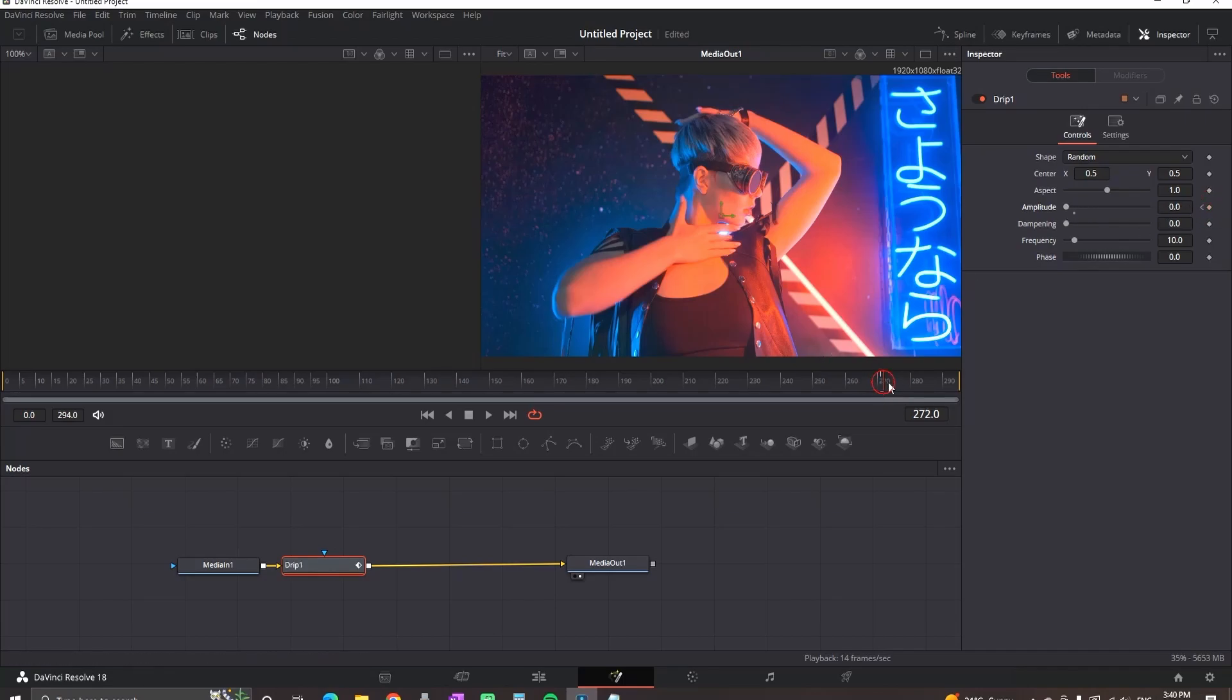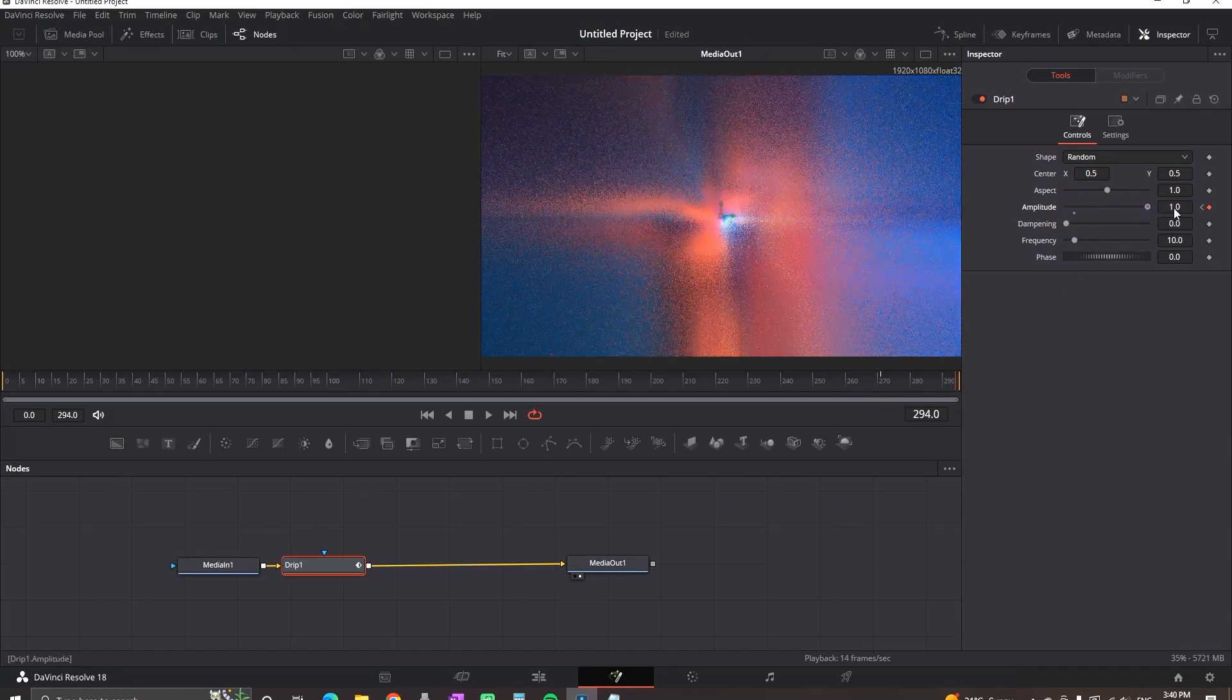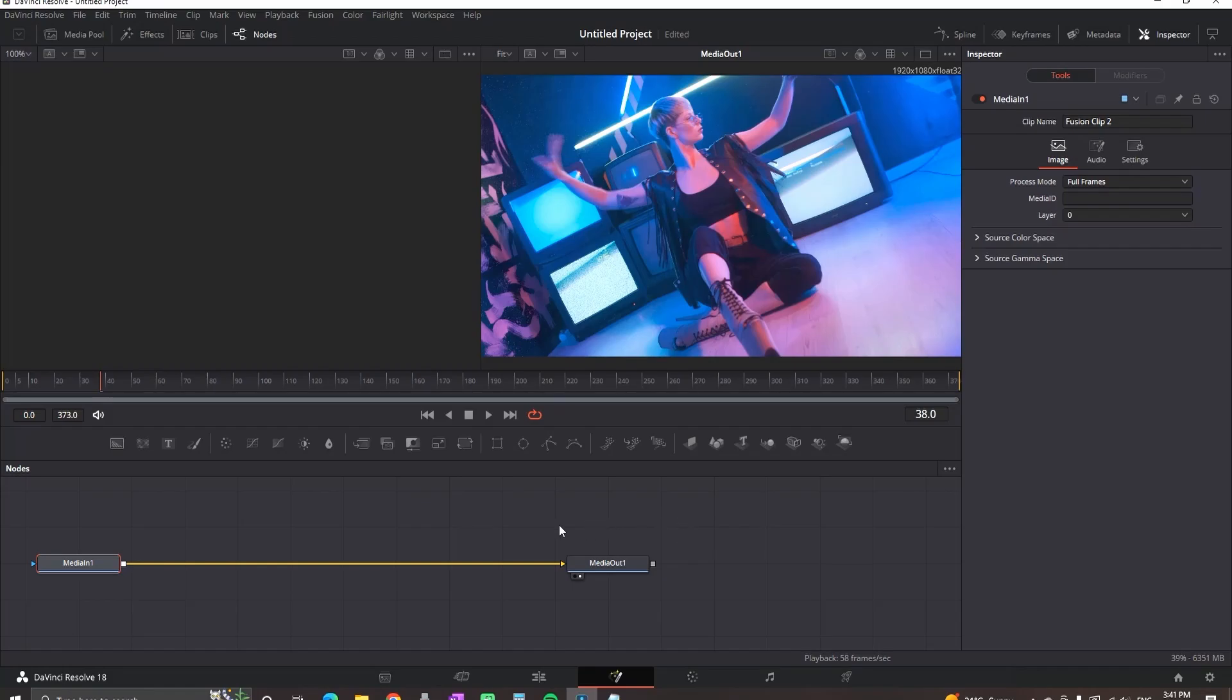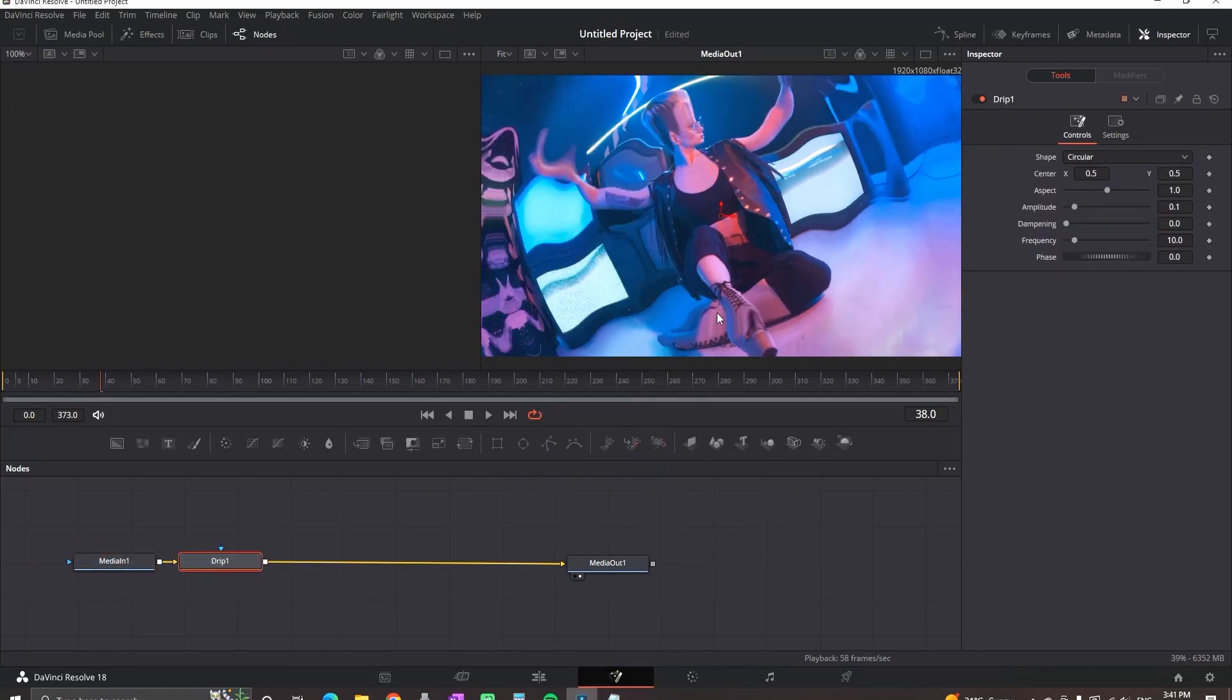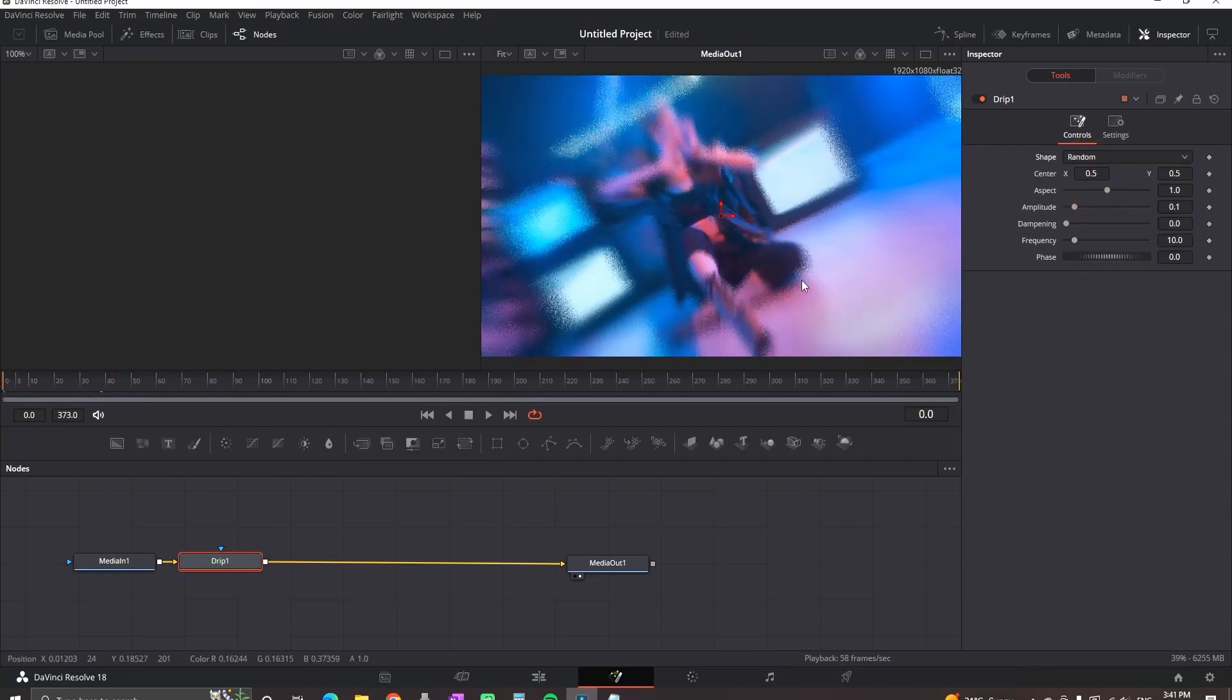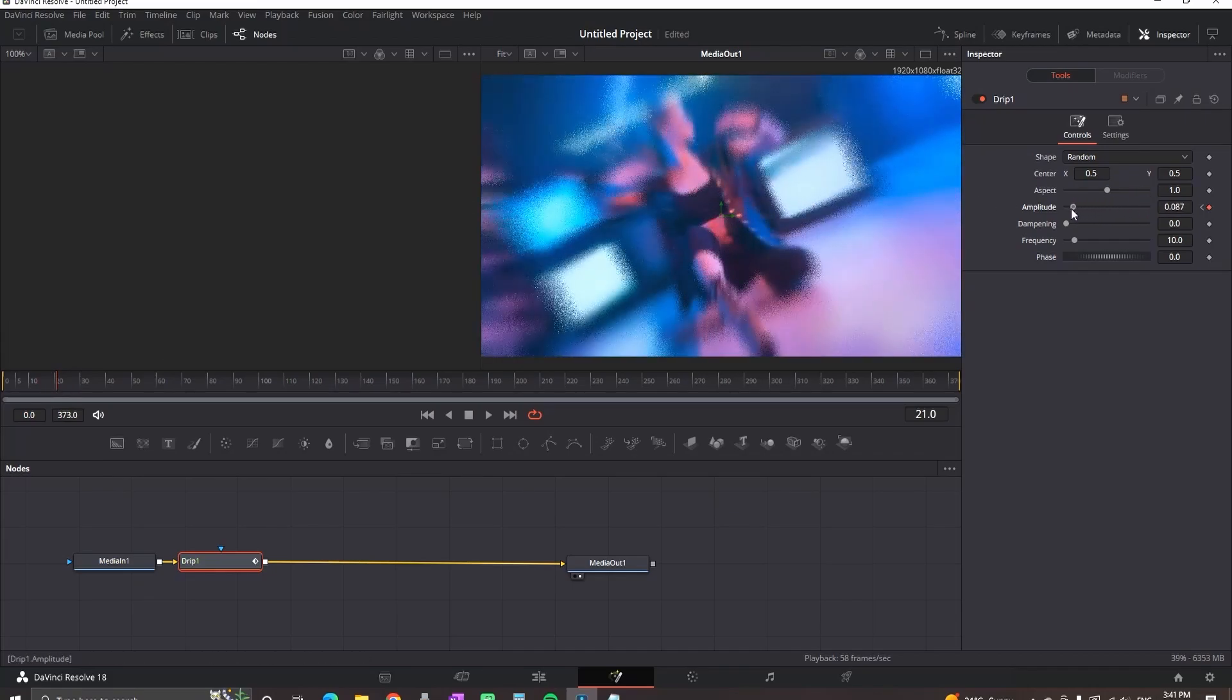And that's it for the first one. Then highlight the second one, go to the Fusion tab, and add the Drip again next to the Media In. When you did that, you want to place your time head this time in the beginning of it. But remember, before that, to select your Shape on Random. And when you go in the beginning of the clip, this time you want to increase the values of Amplitude until the end and then create your first keyframe next to it. Then move 10 or 20 frames forward and decrease the values of Amplitude to zero.